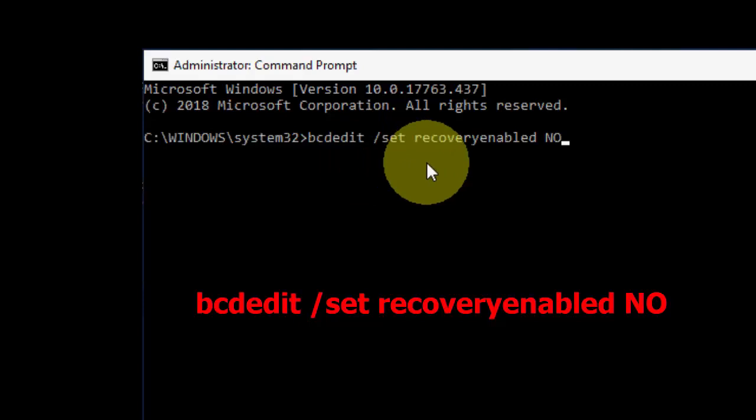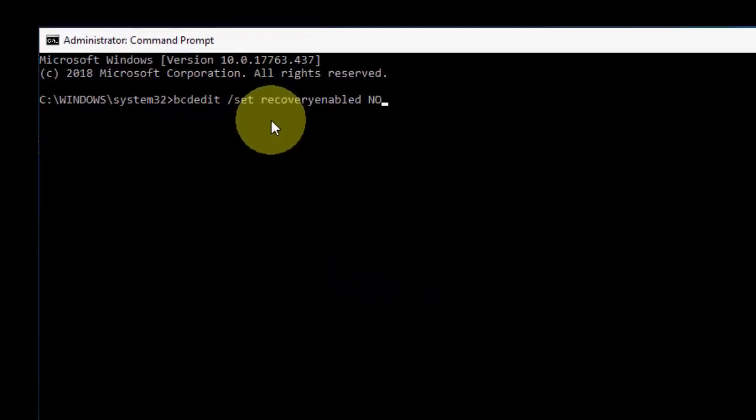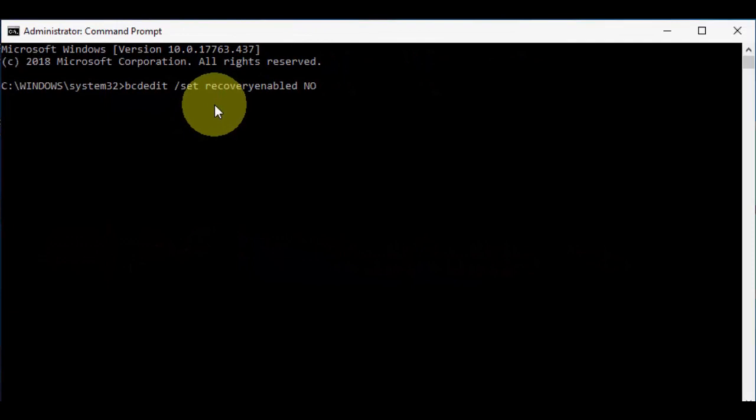After this, hit enter and let it complete the procedure. After this, restart your PC.